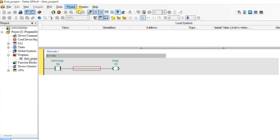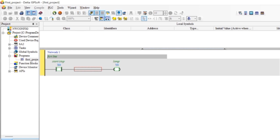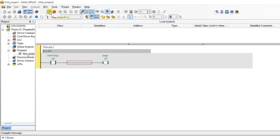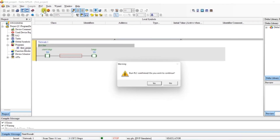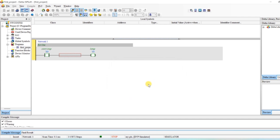I am now in online mode but my simulator is still in Stop condition. These are the Run and Stop buttons. I will click the Run button, click Yes, and now the simulator is in Run mode.